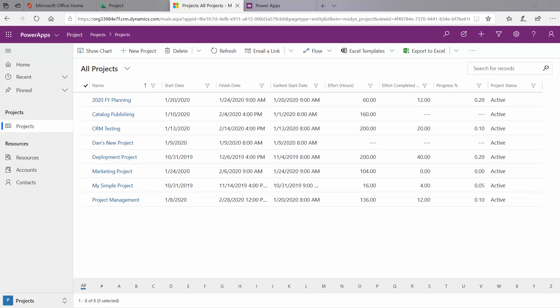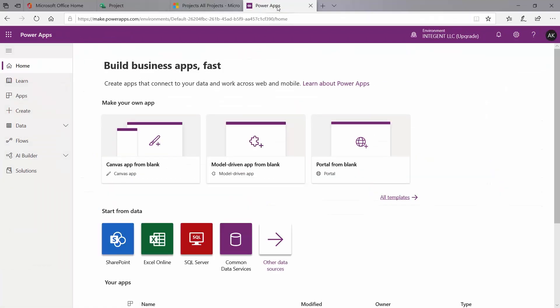Here you can see I am in my Dynamics platform. It shows me all of my projects in the Projects module. But I'm going to need to go out to my Power Apps to be able to edit the entities, edit the views, and add fields. This is where I'm going to do the primary customization for the information that I can capture.